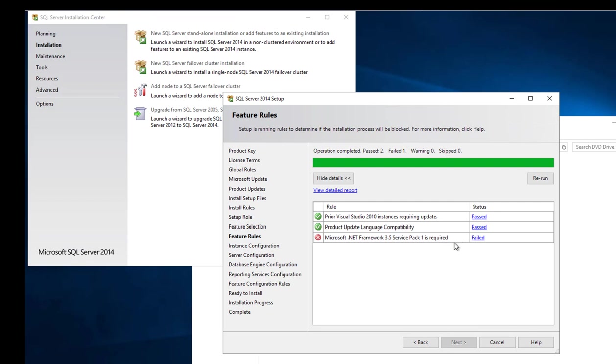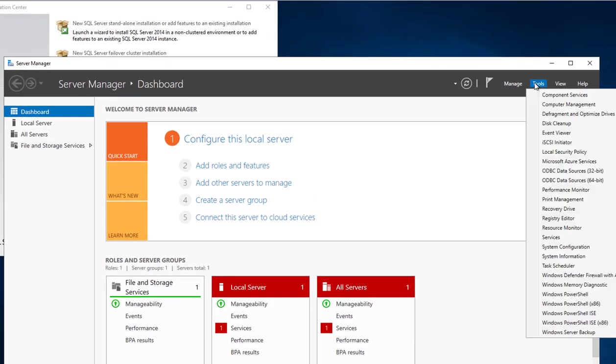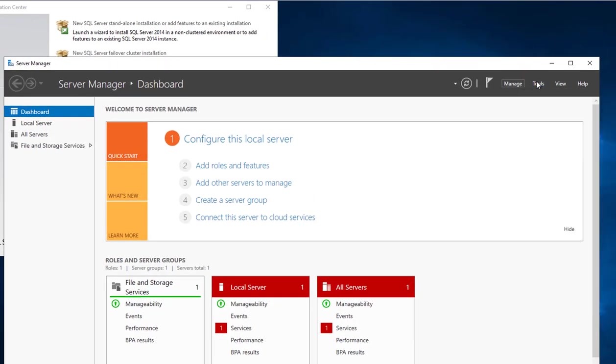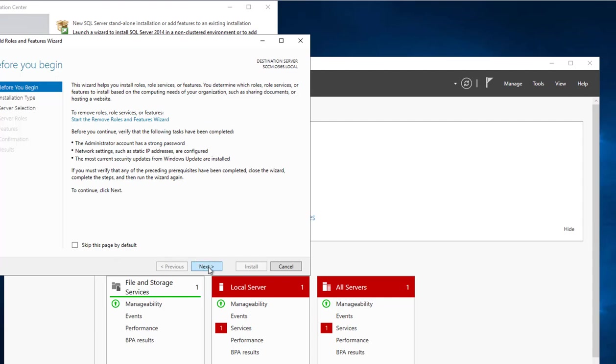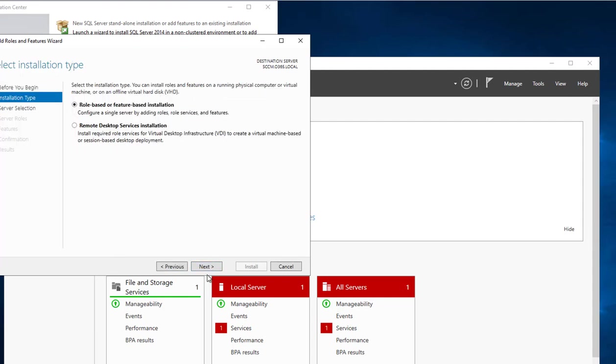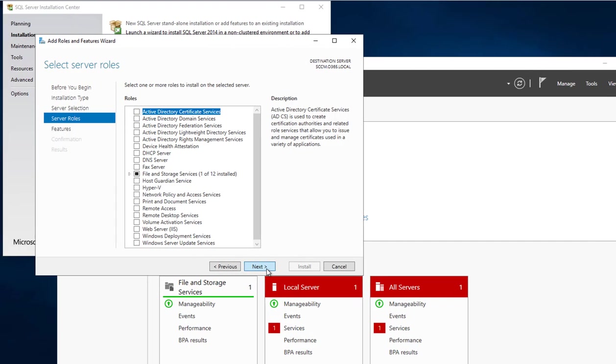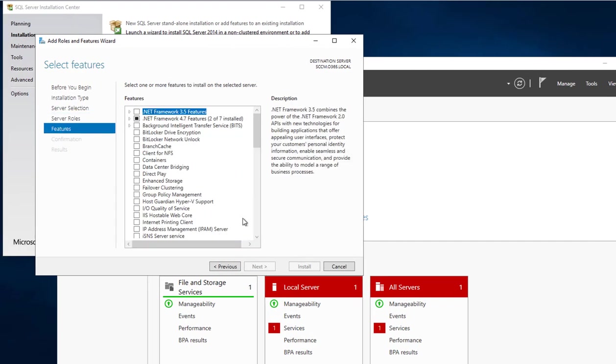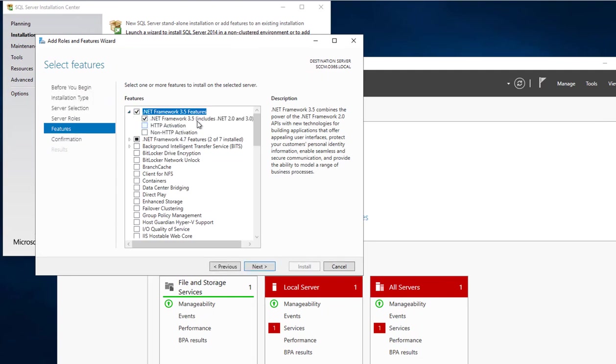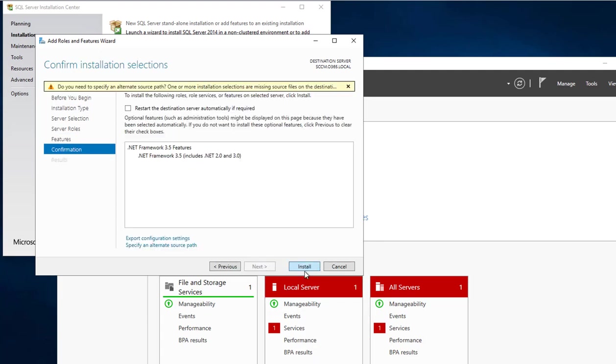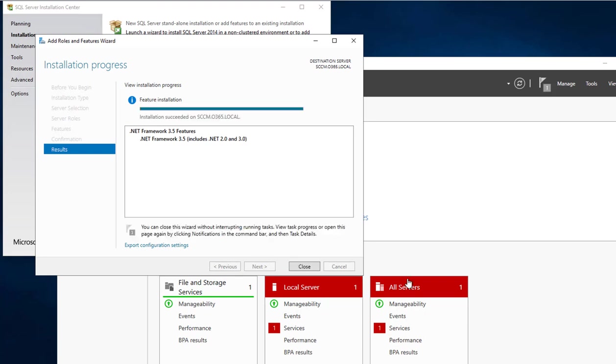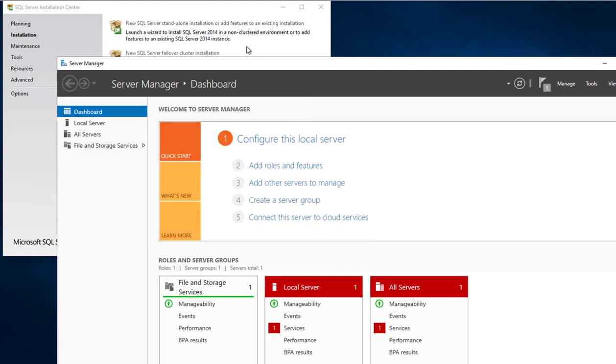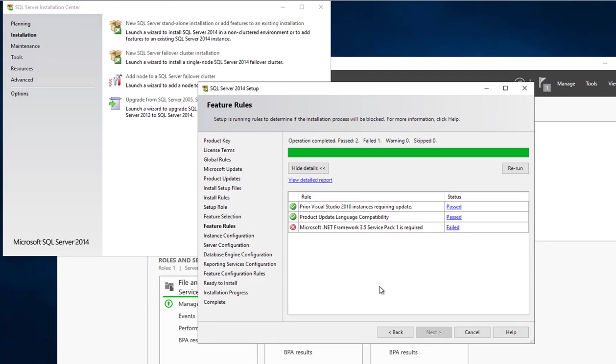It says that it needs .NET 3.5, so I'm going to install that. Click on Server Manager, go to Manage, and then Add Roles and Features. Next, next, next again. Going to be adding .NET 3.5, next, and install. The .NET is completed. I'm going to close this out, go back to SQL Server installation and rerun.